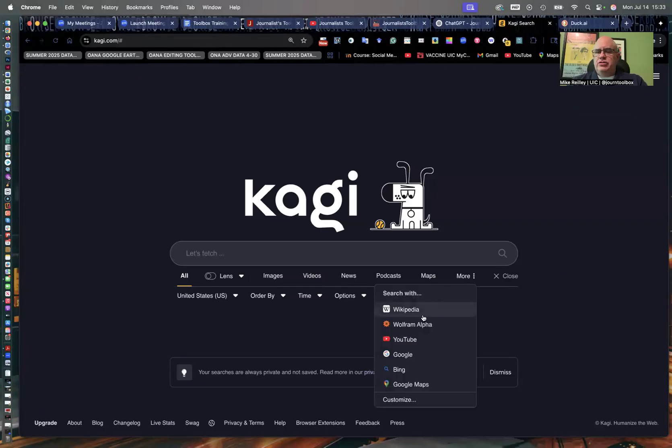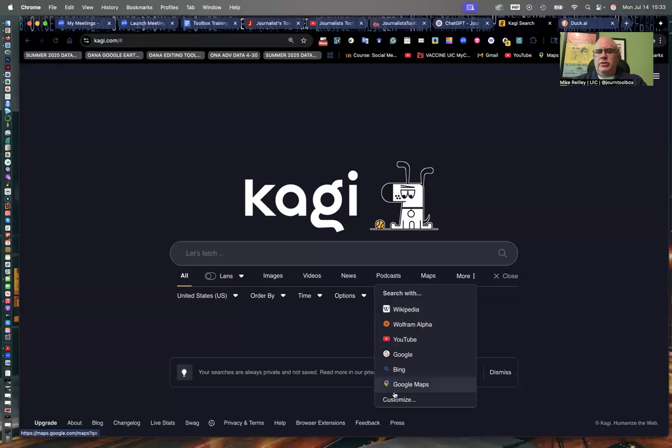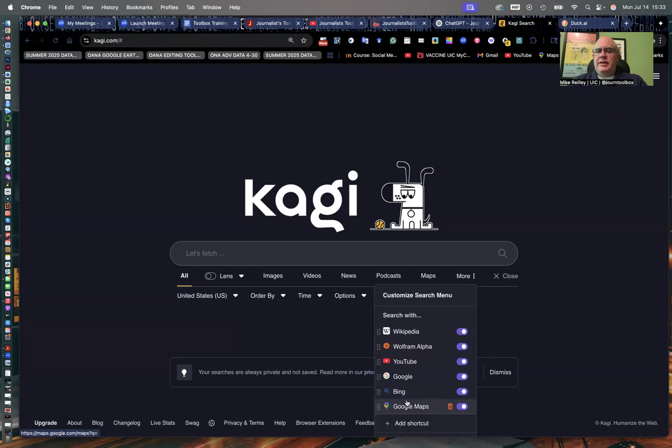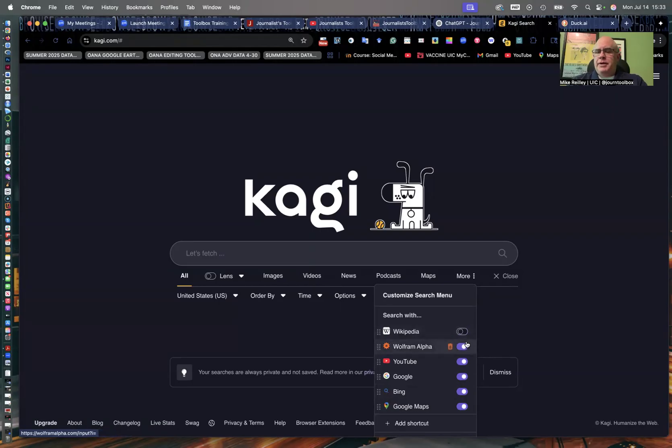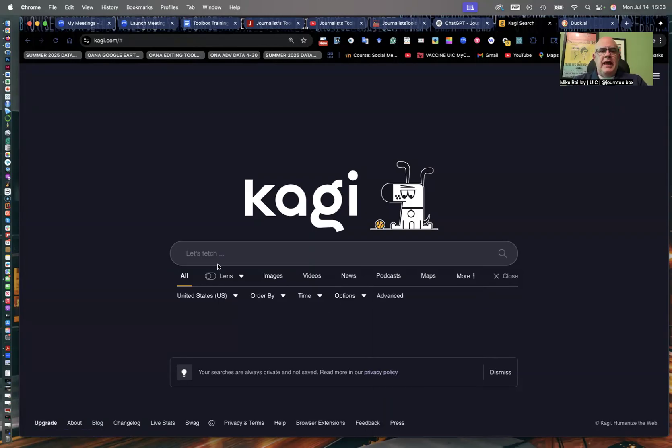But I think what sets it apart is over here under the more button. It allows you to choose what you want to search with. So you can search with just one of these tools, Wikipedia, Wolfram, or Bing, Google Maps, whatever, Google. And then you can go in and customize. And if I want to filter anything out, I can just turn it off. I can get rid of it altogether if I want.